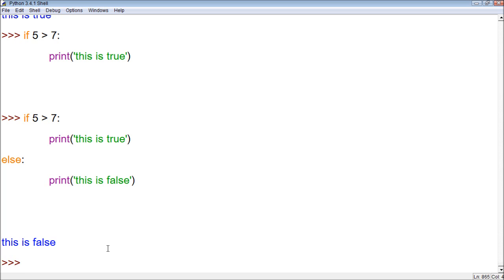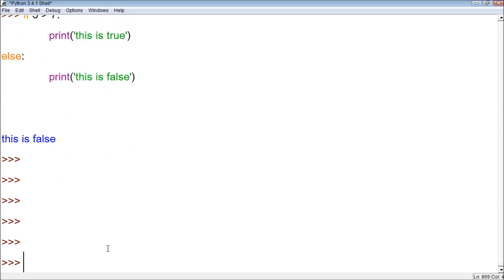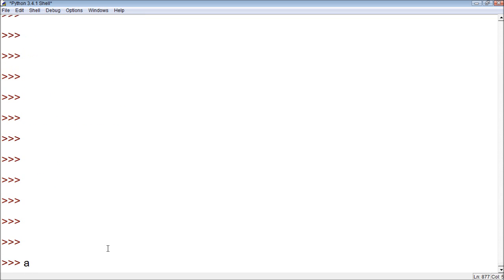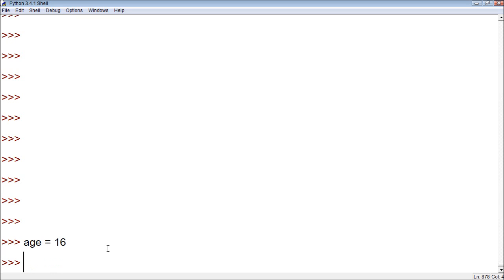Now this process applies the same when we use variables. So in the previous video, here let me make some more. All right, age is equal to, or has the value 16, I should say.